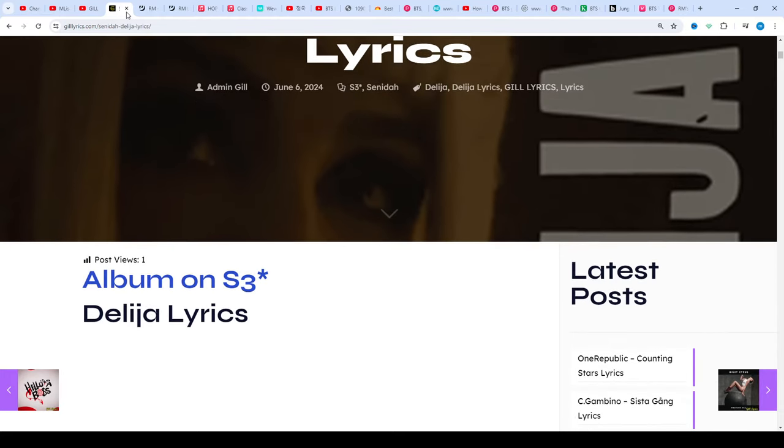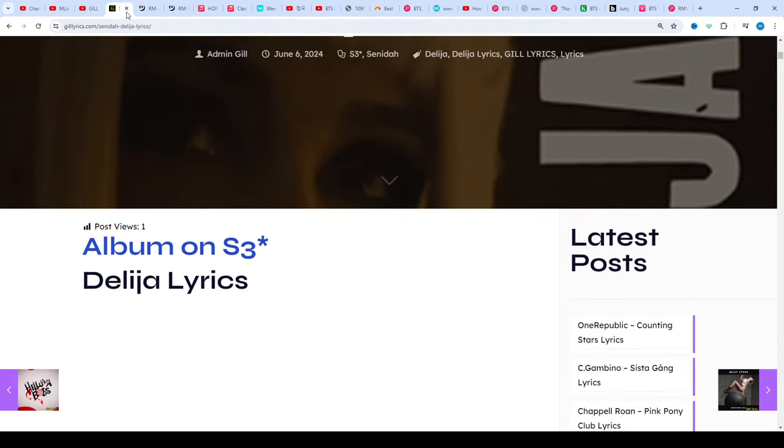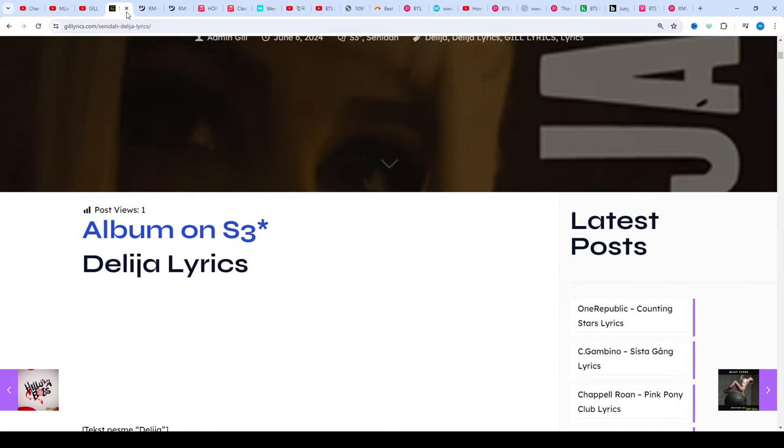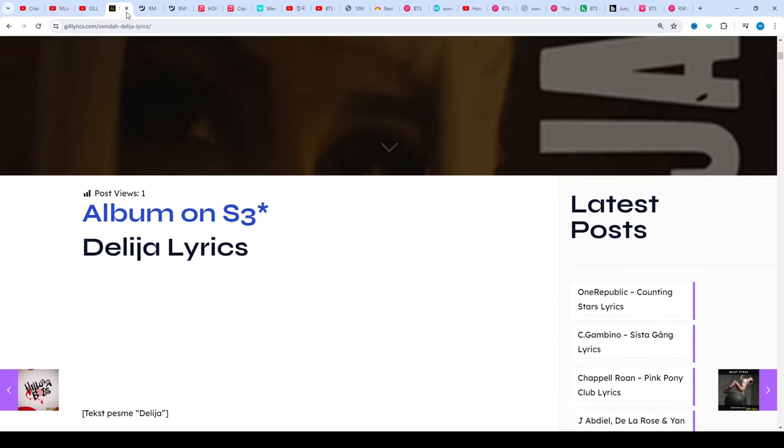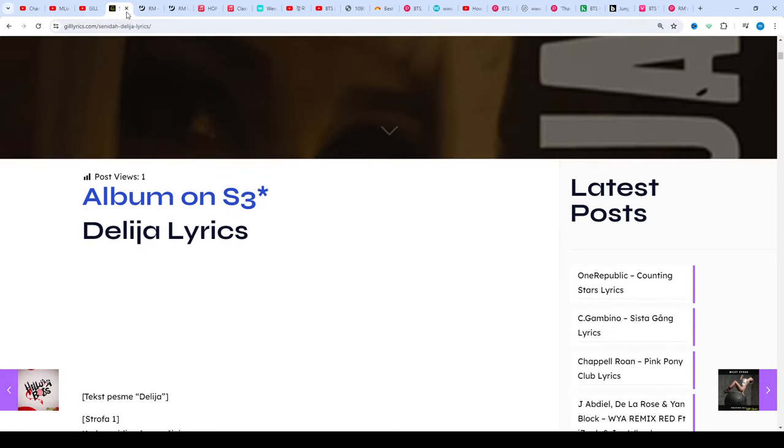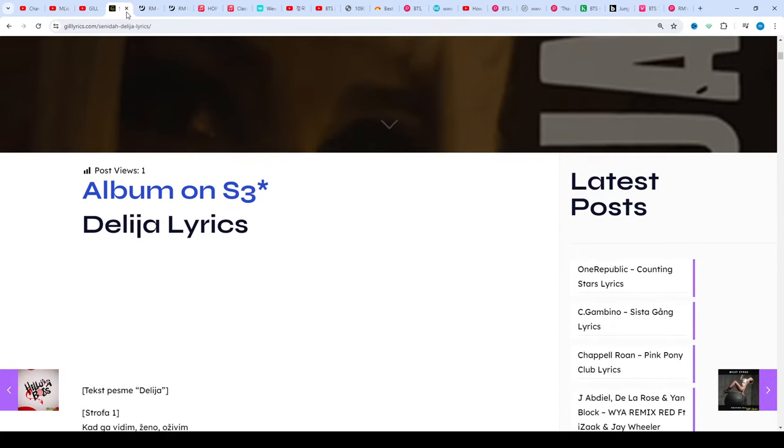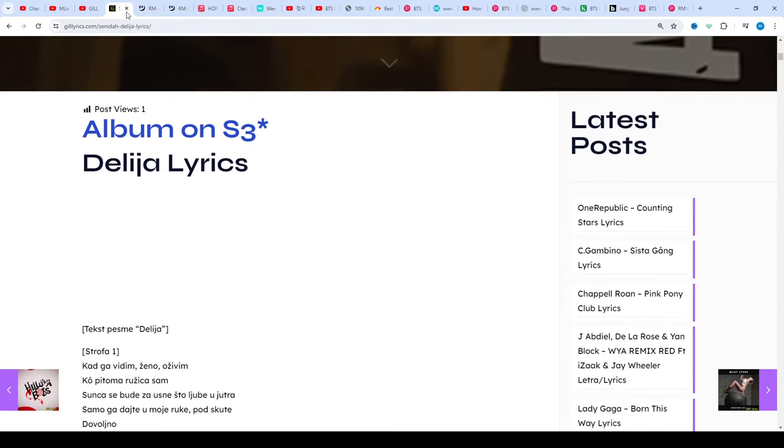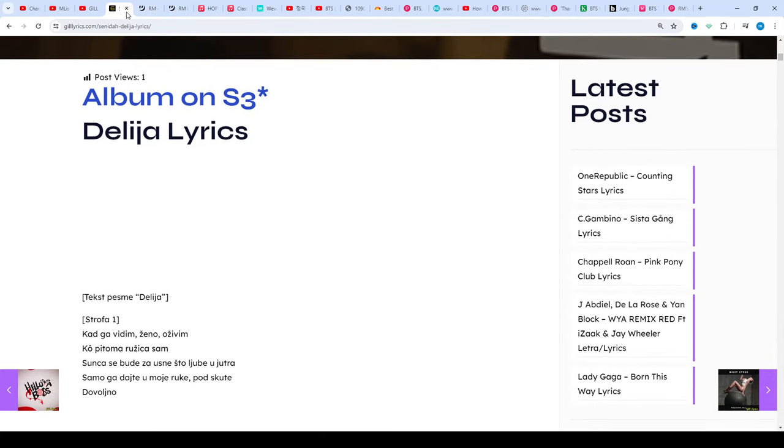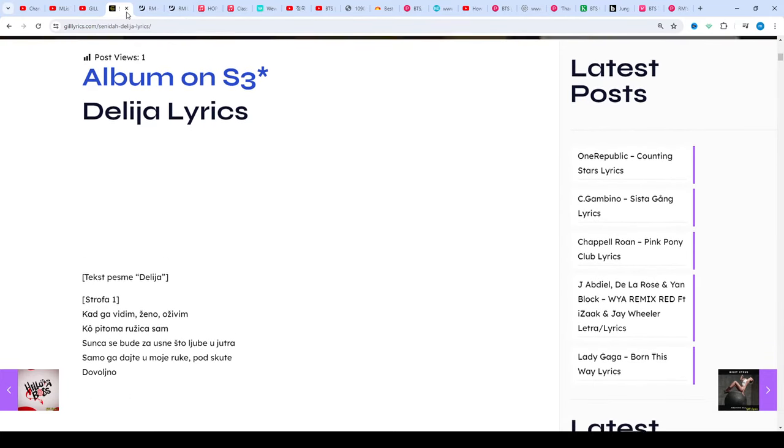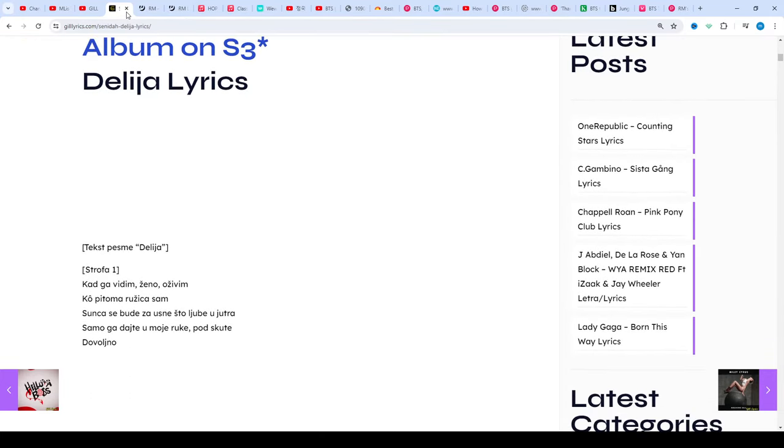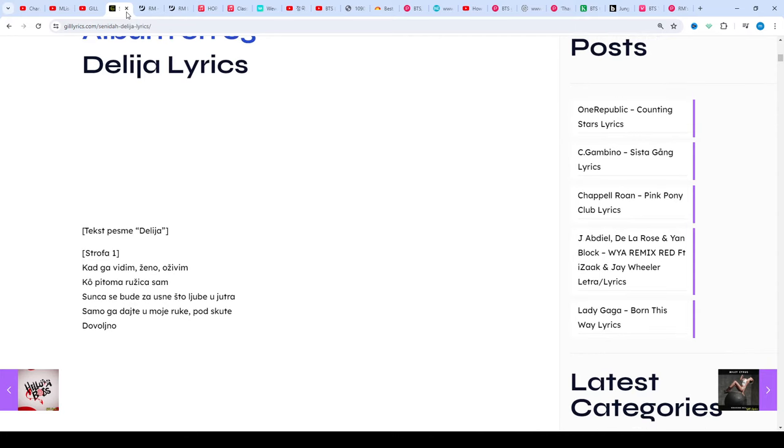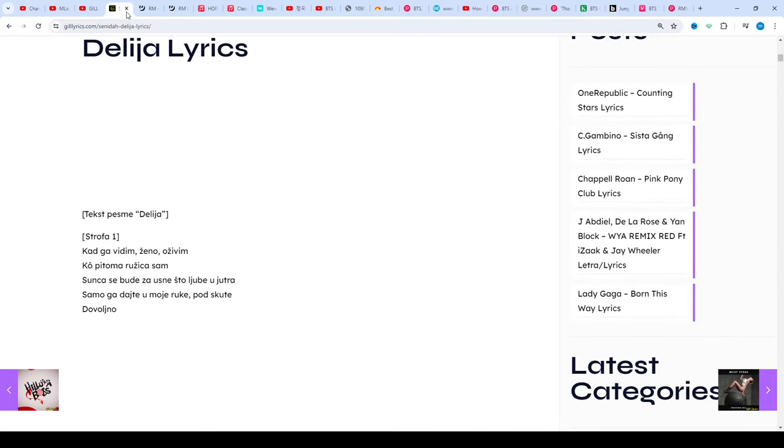Once again I say welcome back. If you're a new viewer or an old viewer, thanks for watching. Subscribe my channel for latest updates, stay connected with me. Like and share my video. Link of my website gilleryx.com. If you want previous lyrics you can see in description, visit my website gilleryx.com.